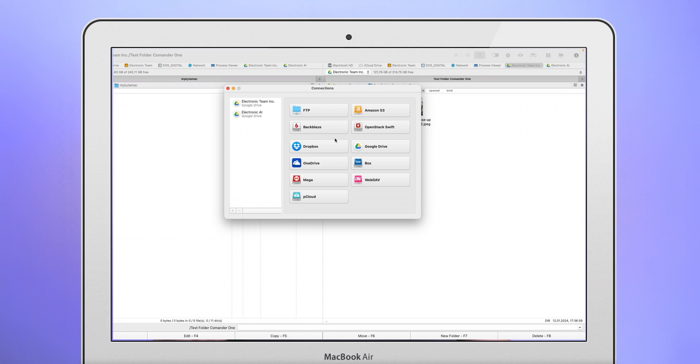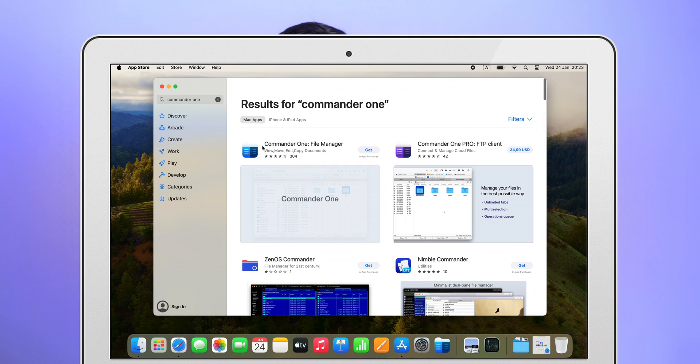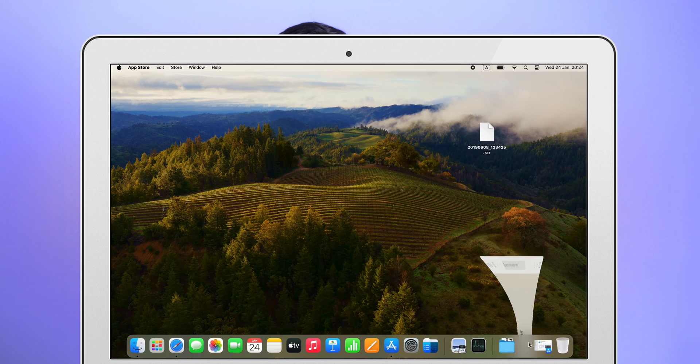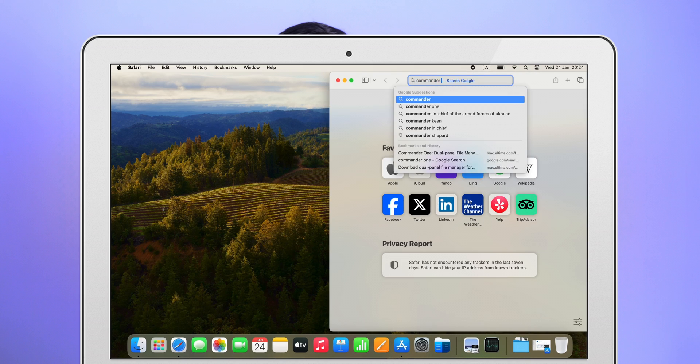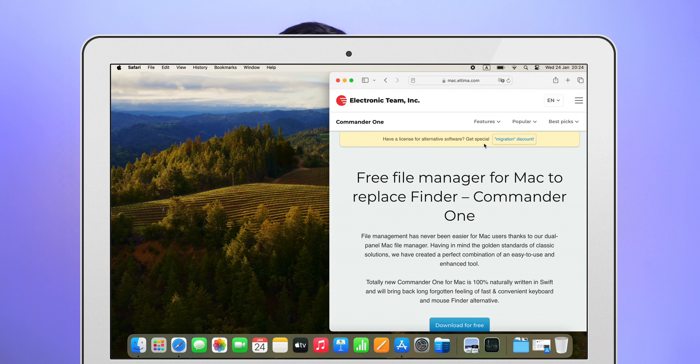Let me show you how to connect multiple Google Drive accounts in Commander 1 and walk you through how it works. Launch the app. It can be downloaded from the App Store or the developer's website.